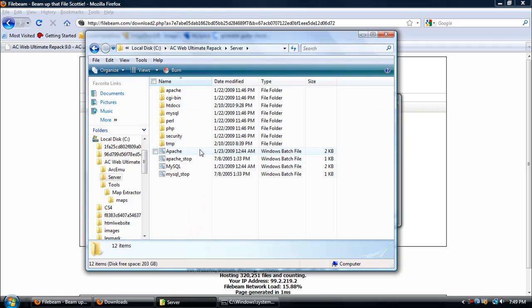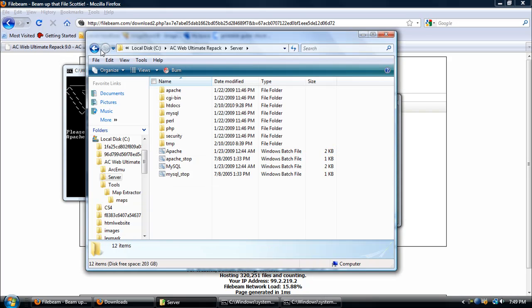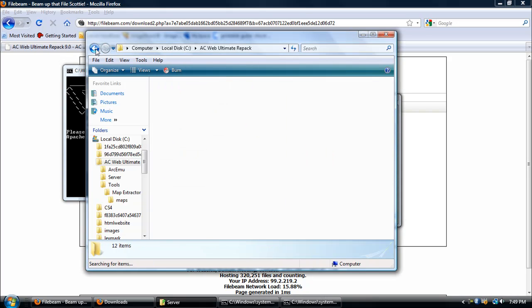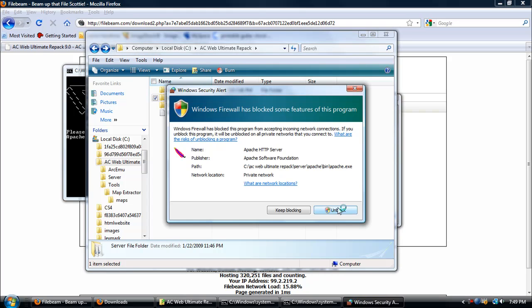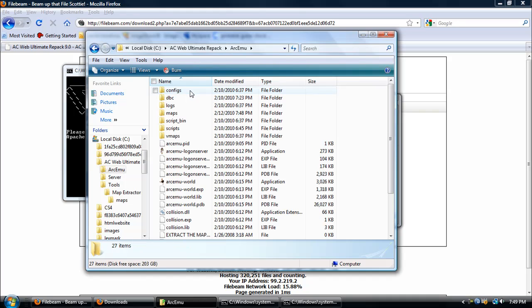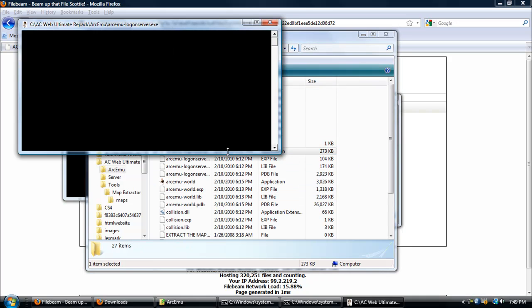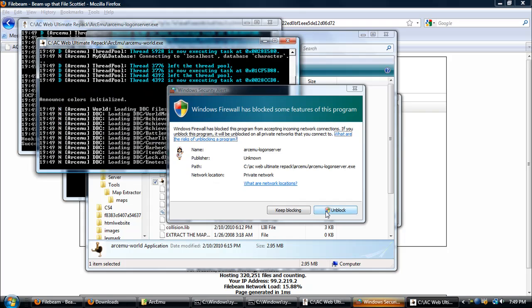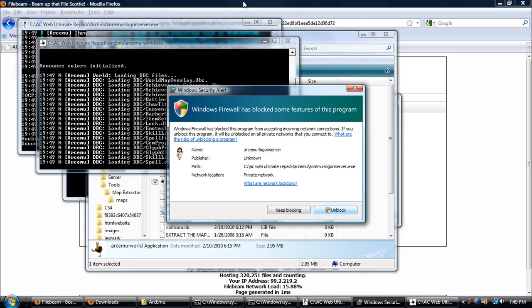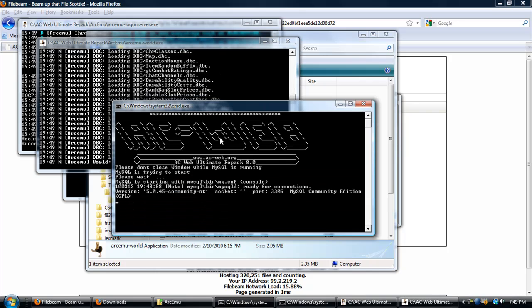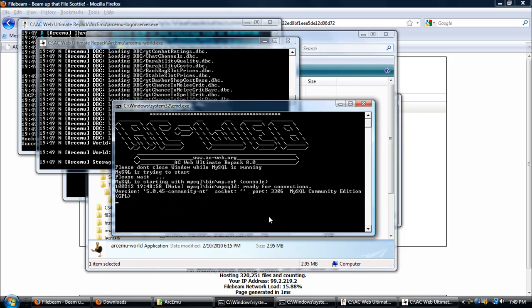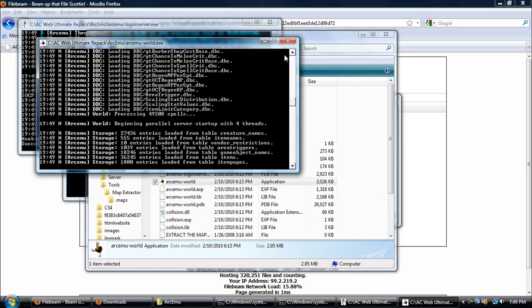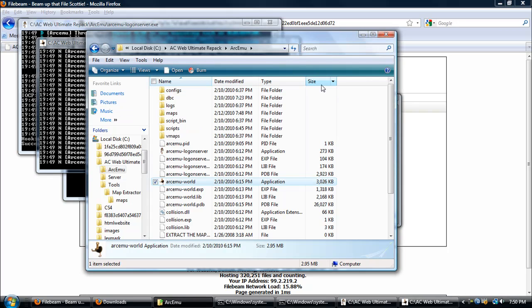Apache, you could start it if you want, but this is just for the website. Now go to your ArcEmu folder and start up Logon Server and World. You shouldn't get any problem with this as long as MySQL looks like this and you don't have any errors. Yeah, that's pretty much it.